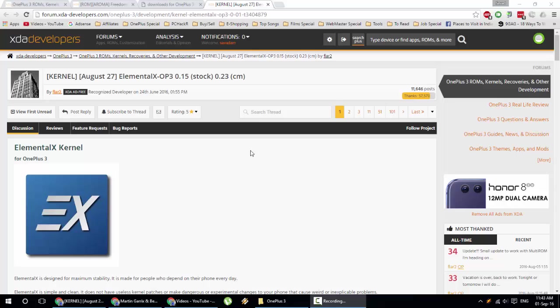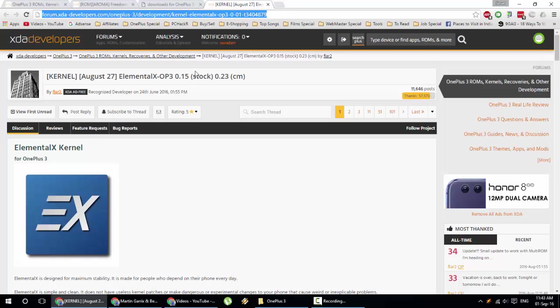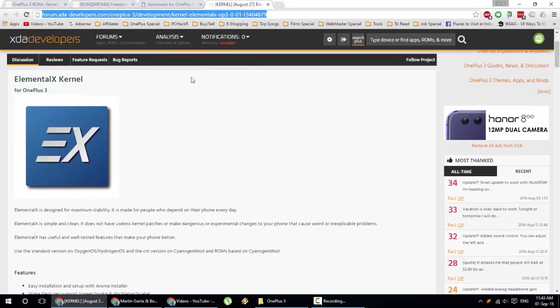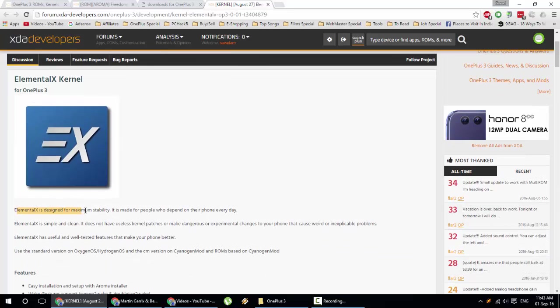Hello YouTube, in this video I'm going to show you how to install Elemental X custom kernel on your OnePlus 3. This is the XDA link of that kernel. Elemental X is designed for maximum stability and is